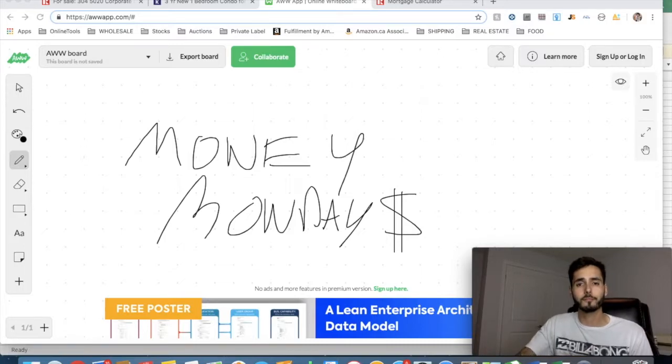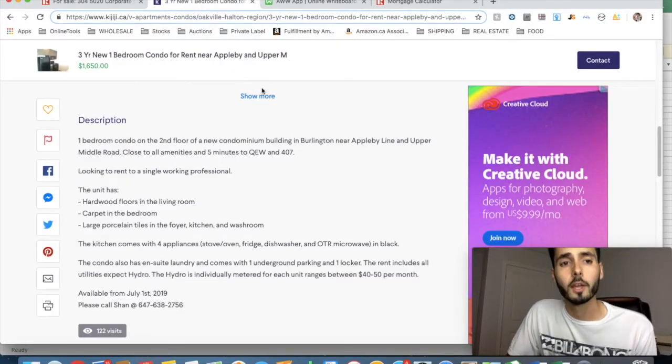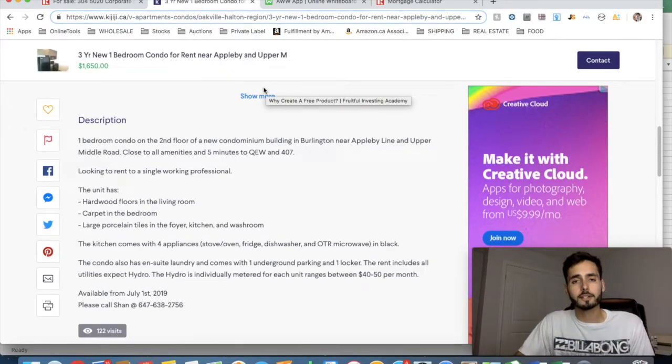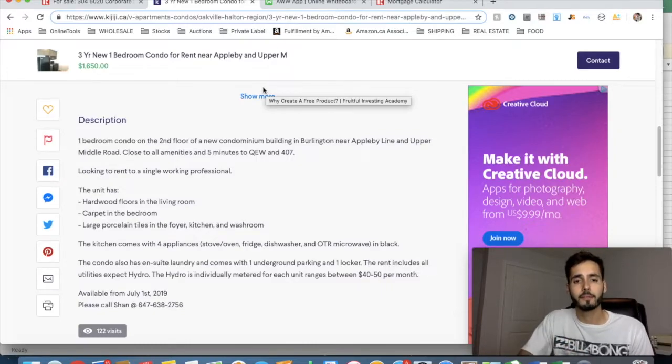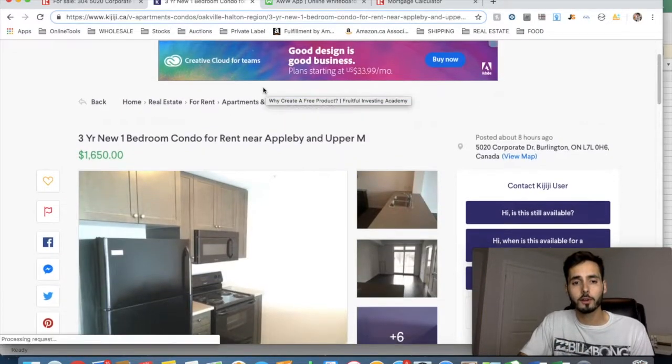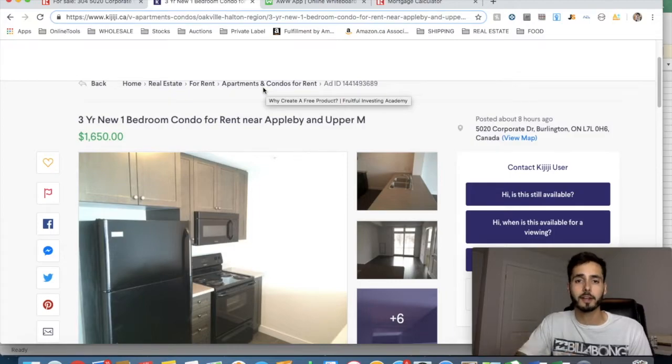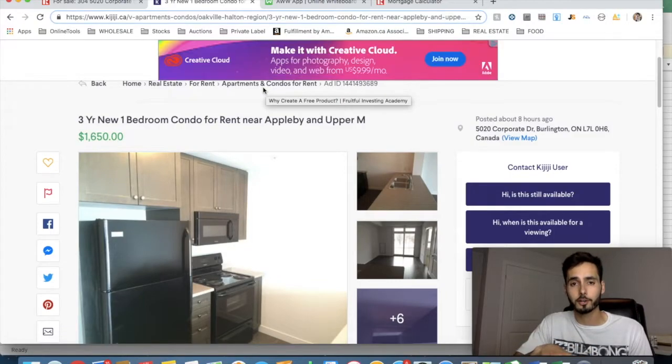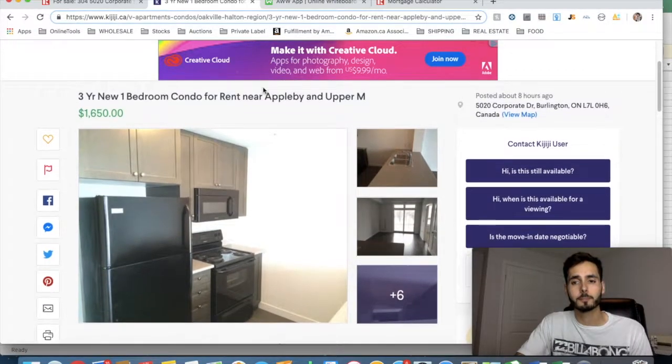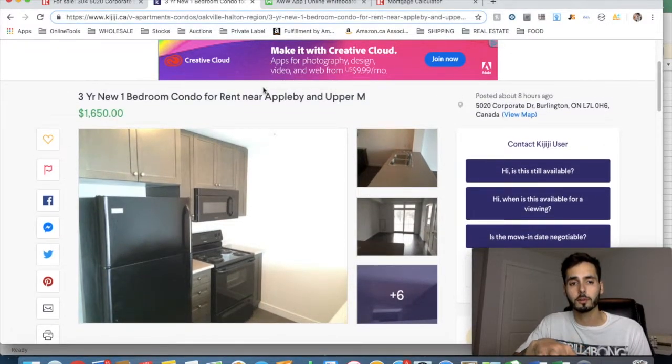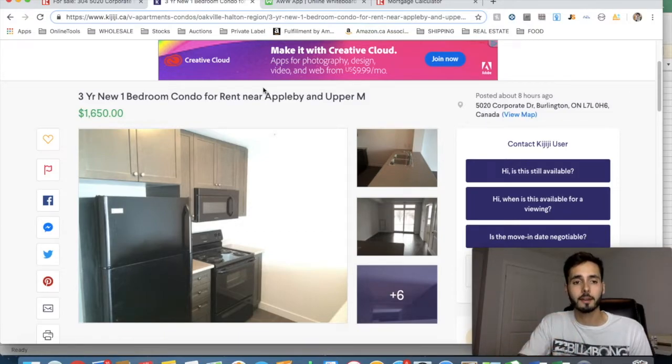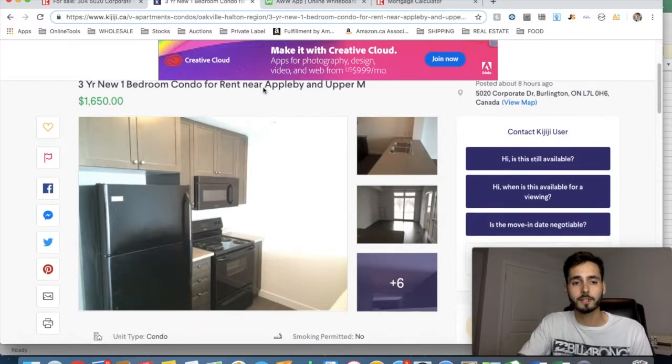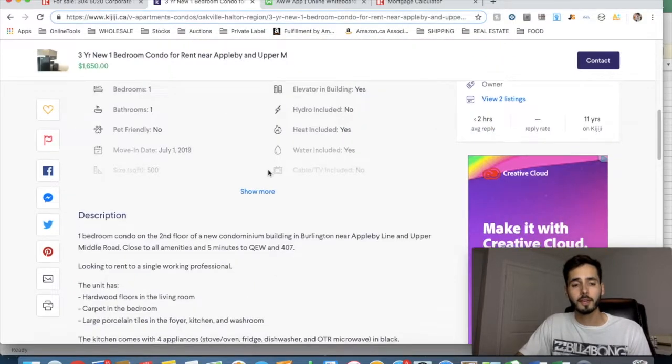Basically what I have found here is I've gone on to Kijiji.ca, which is a local marketplace, and I found a condo that's currently up for rent, so this way I can find out an accurate rental figure for you guys. Now this is in Burlington, Ontario, a small city near where I'm living that I grew up in.